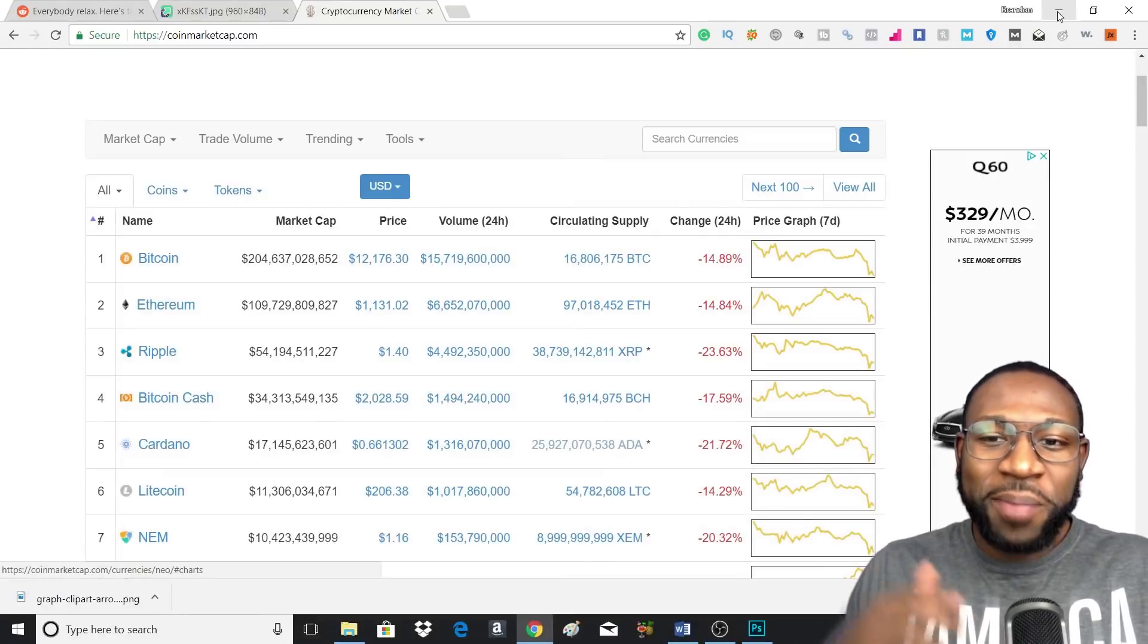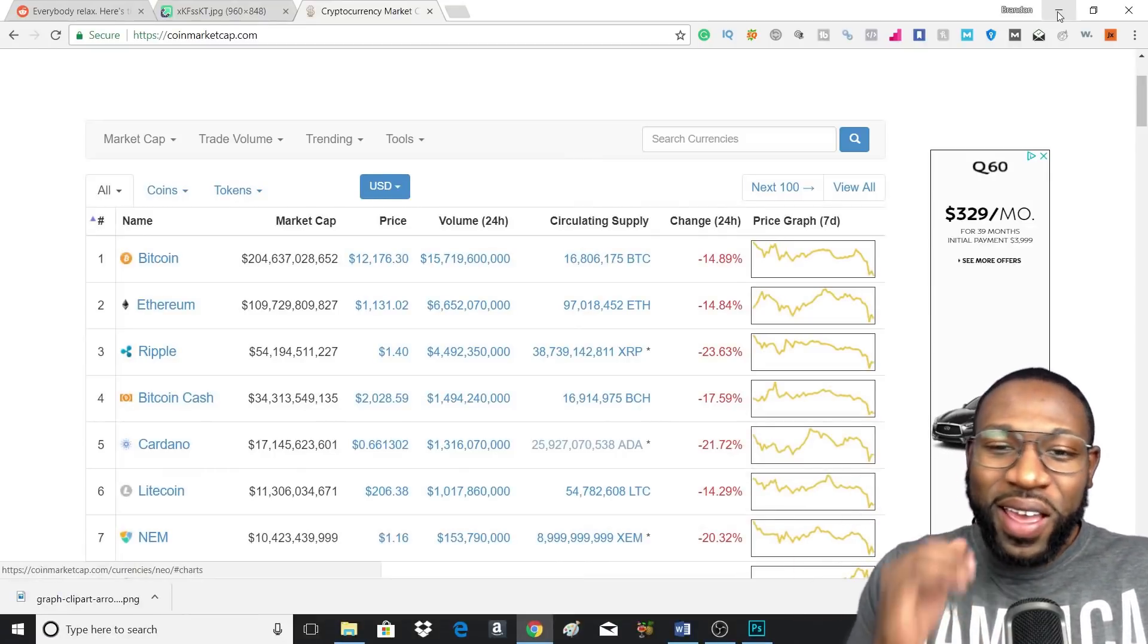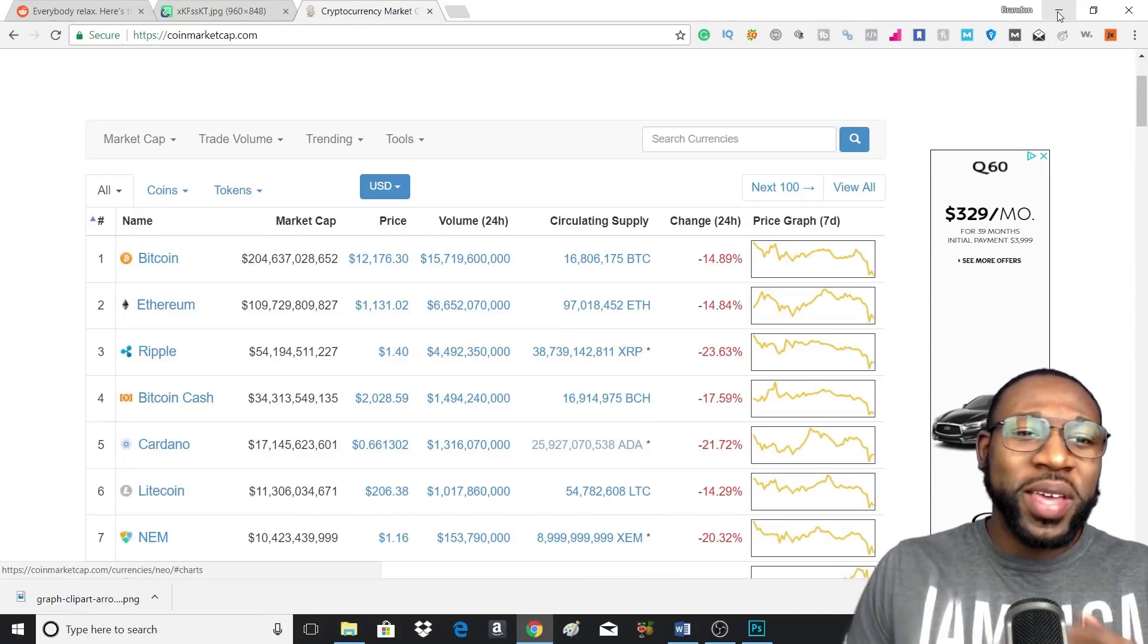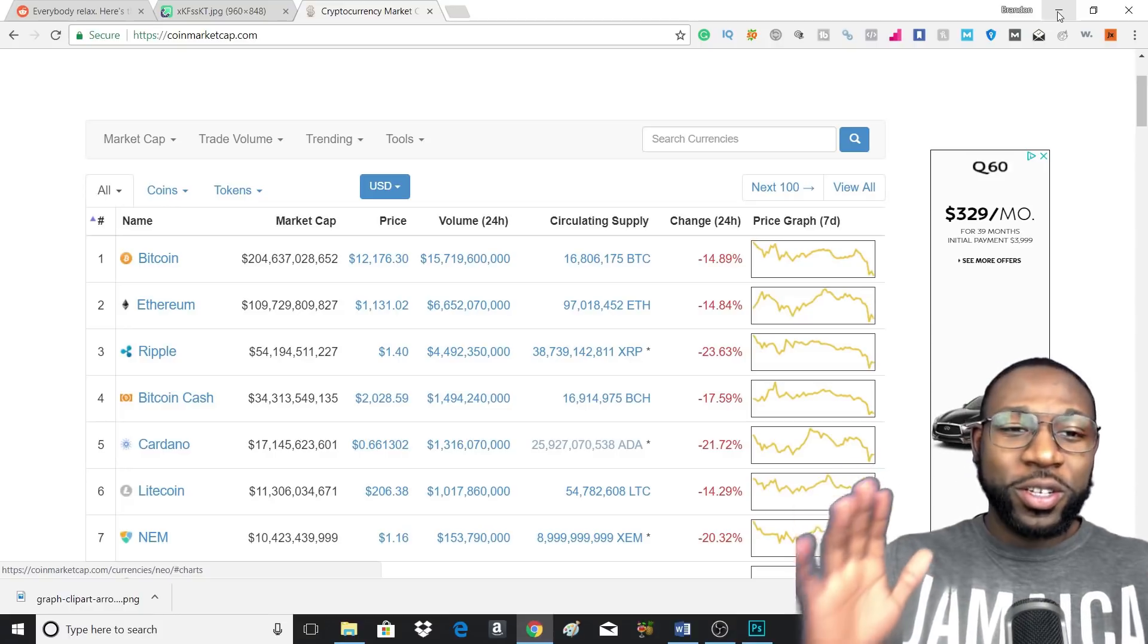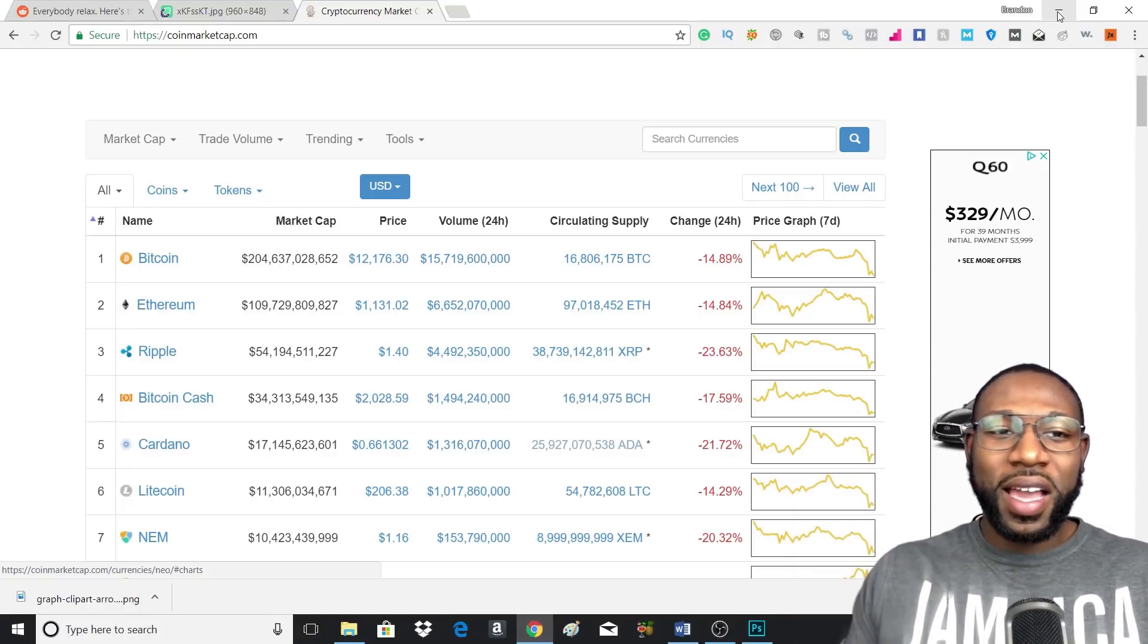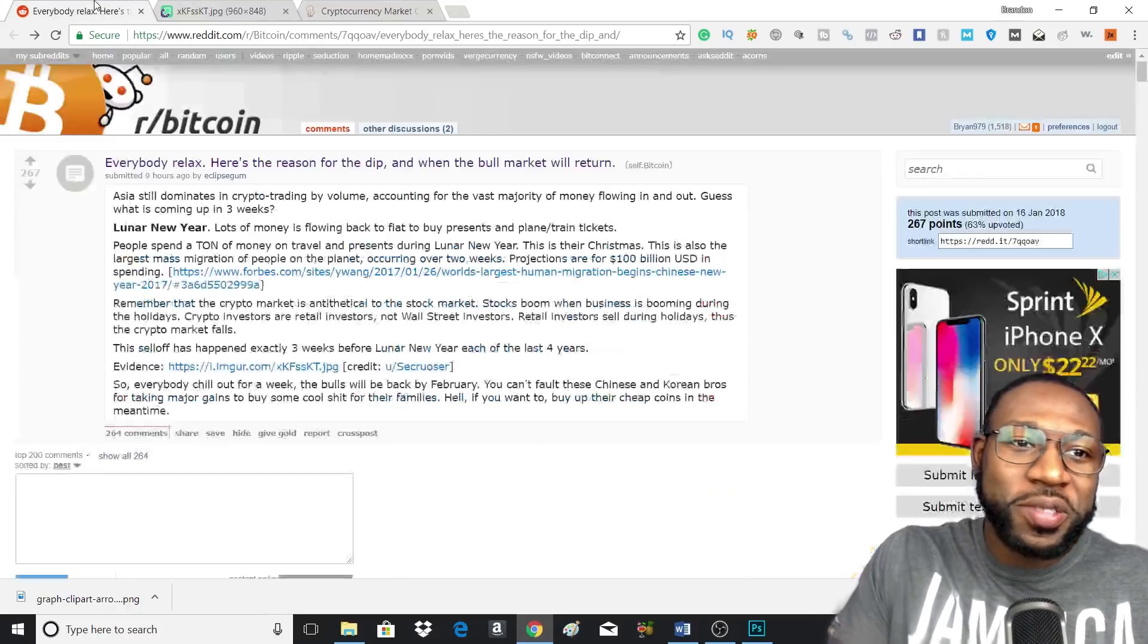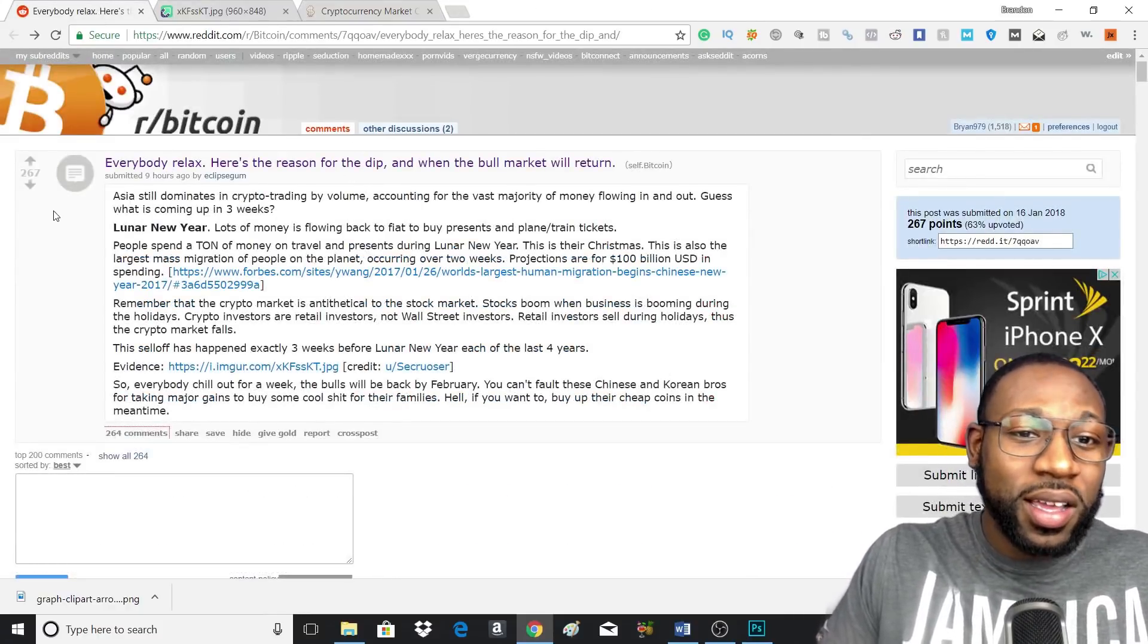You've been on CoinMarketCap, you can see there's been a sea of red very consistently in the month of January. So I'm going to be explaining why this is happening and whether you should relax or not, or should you pull your cryptocurrency out.